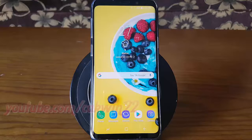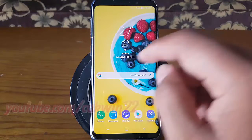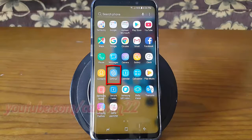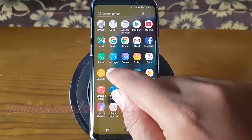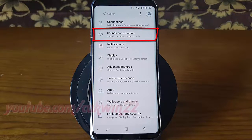To enable or disable screen lock sounds in Samsung Galaxy S9 or S9 Plus, open sound and vibration settings. From a home screen, swipe up or down from the center of the display to access the apps screen. Tap Settings. Tap Sounds and Vibration.